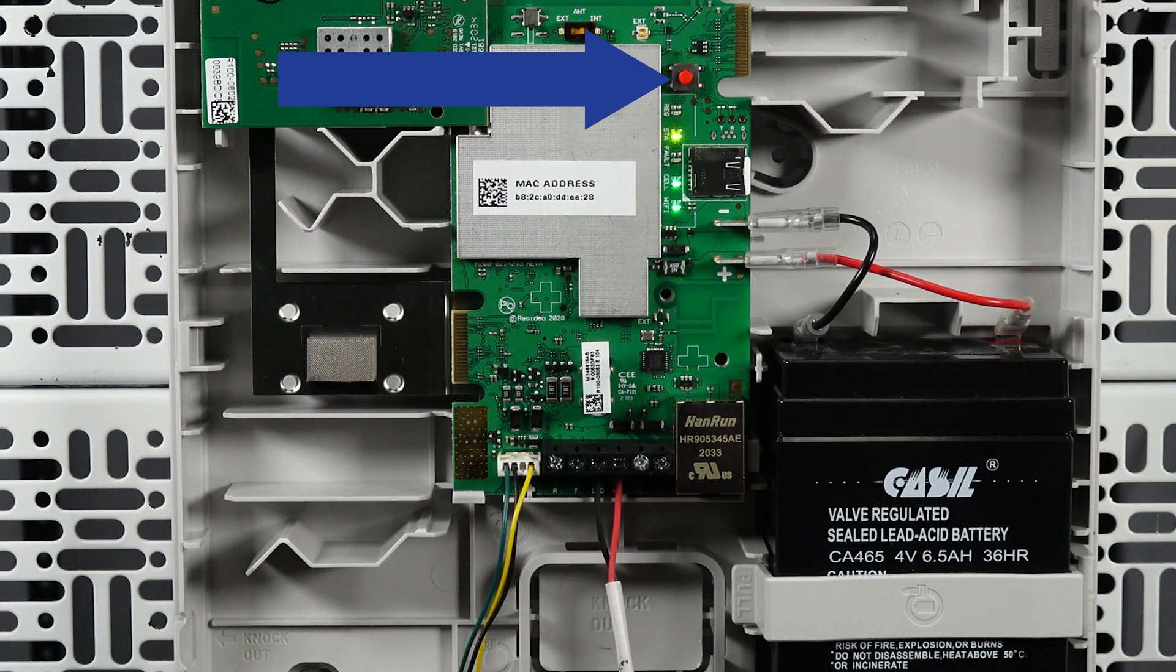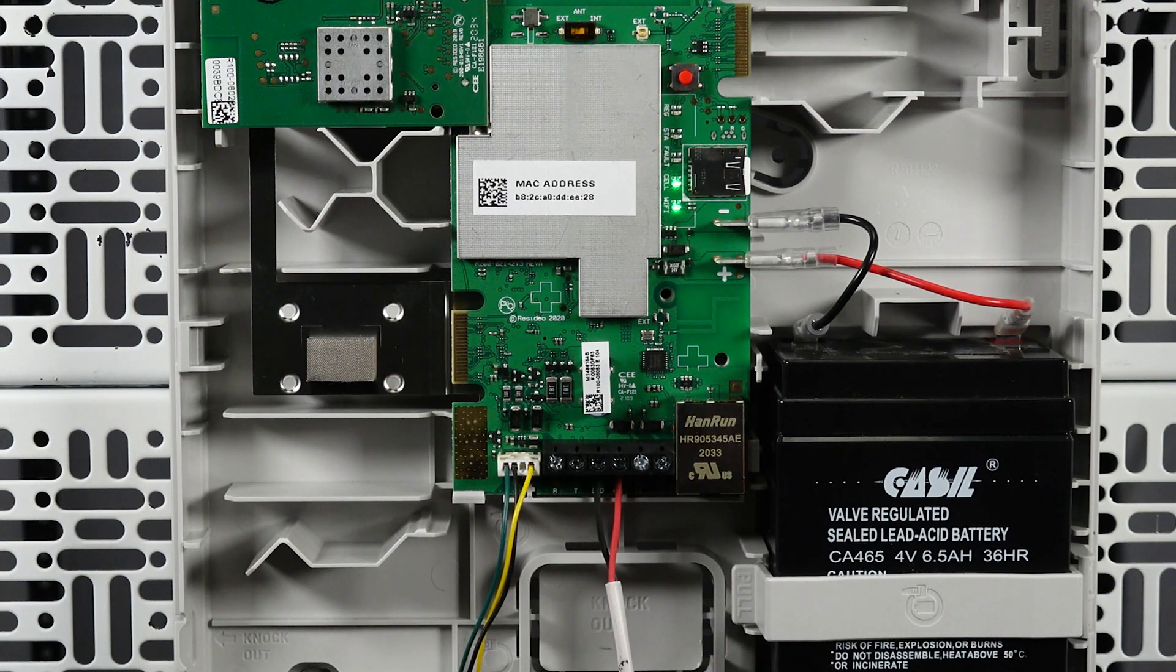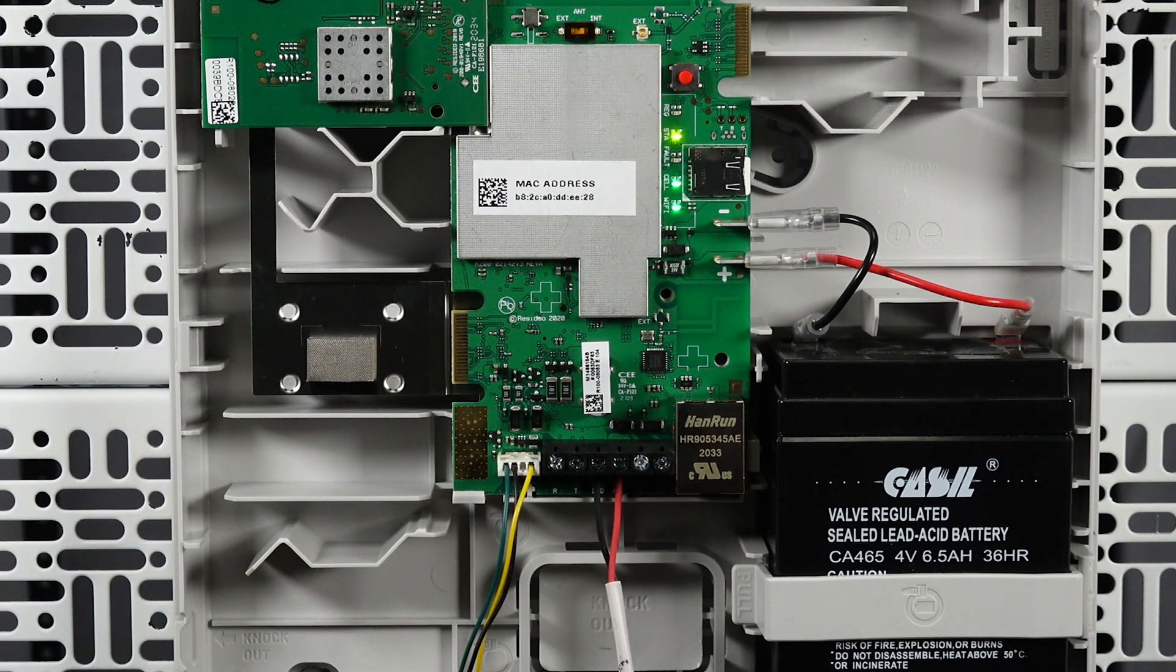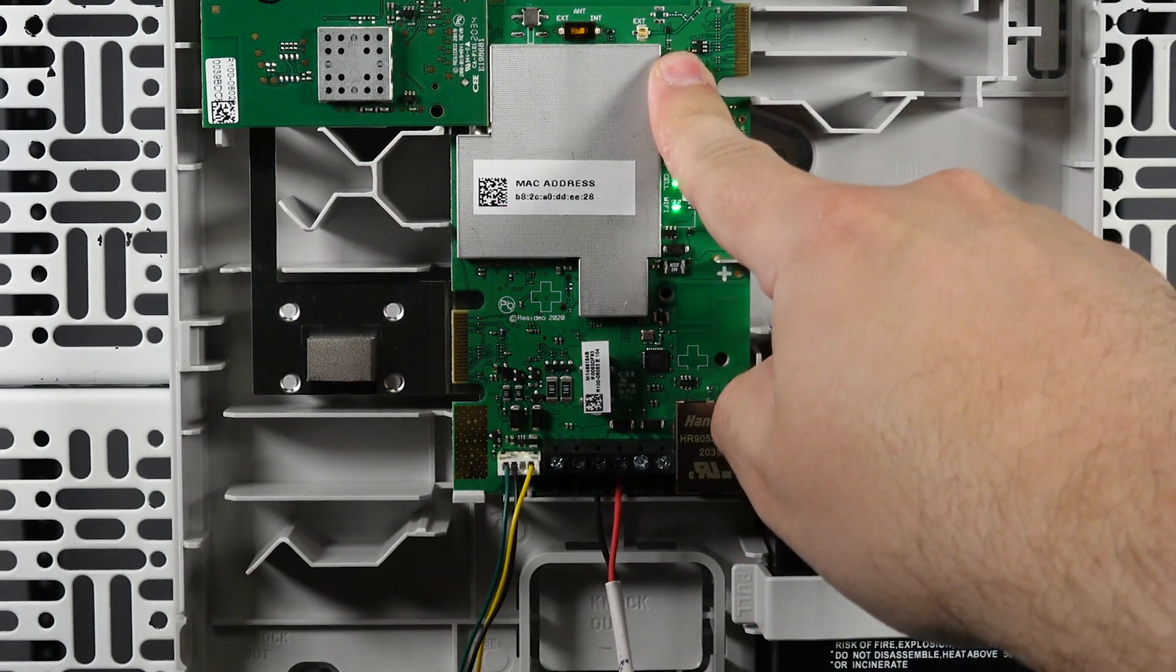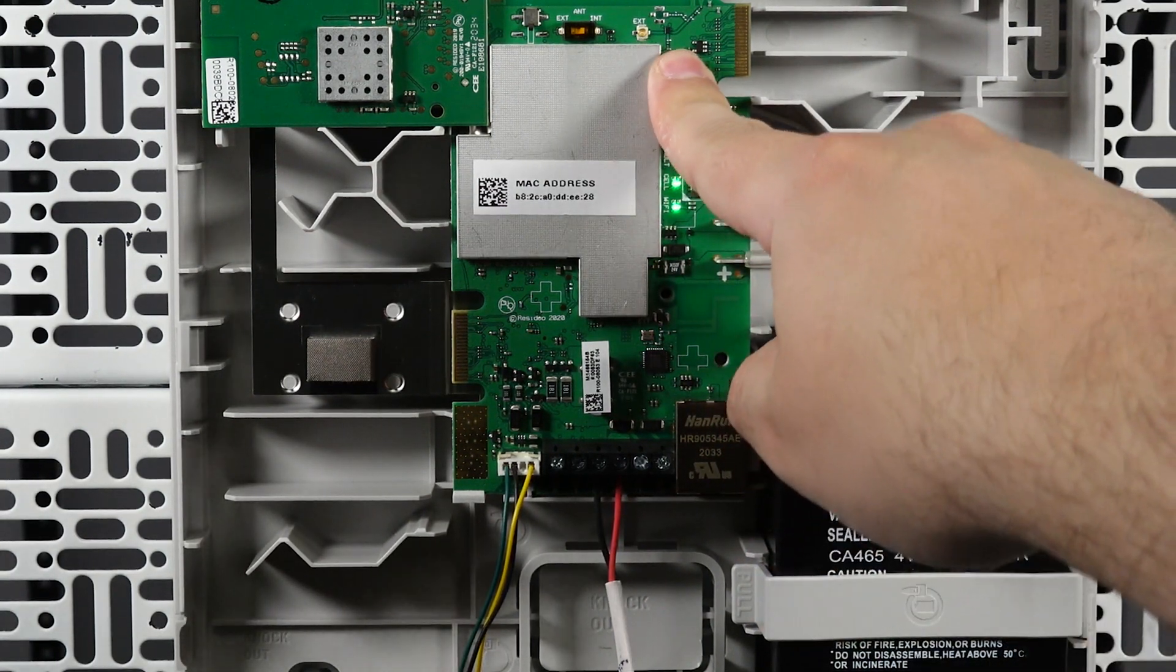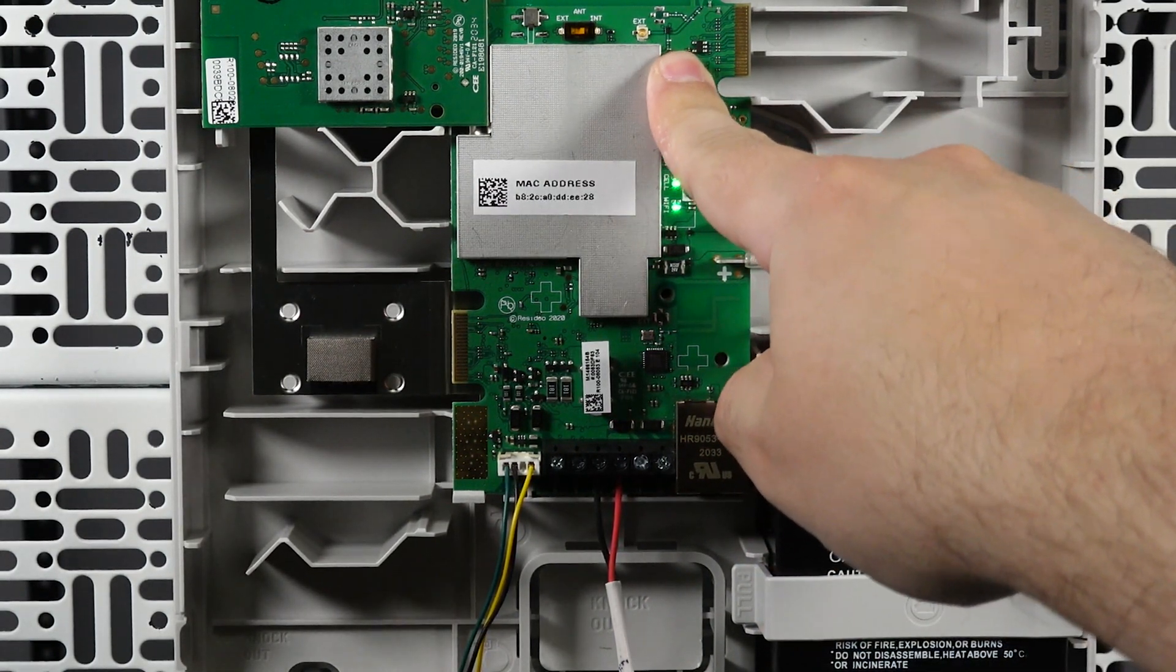The top, middle, and bottom LEDs should start flashing in unison. This indicates that the communicator is in Bluetooth pairing mode.